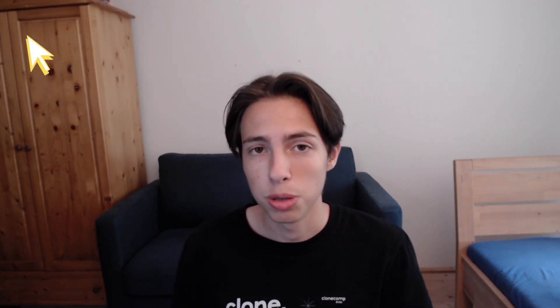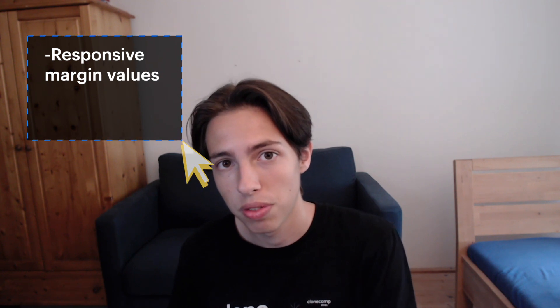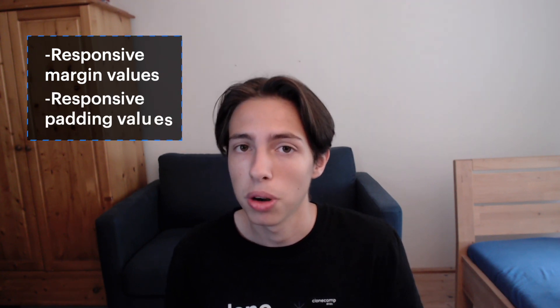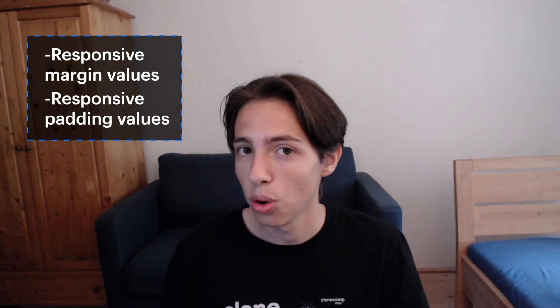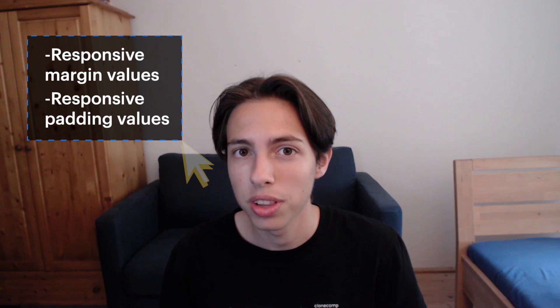You won't have to create these classes yourselves anymore, and these classes already have responsive margin values and responsive padding values, so that your website is looking good on all devices.